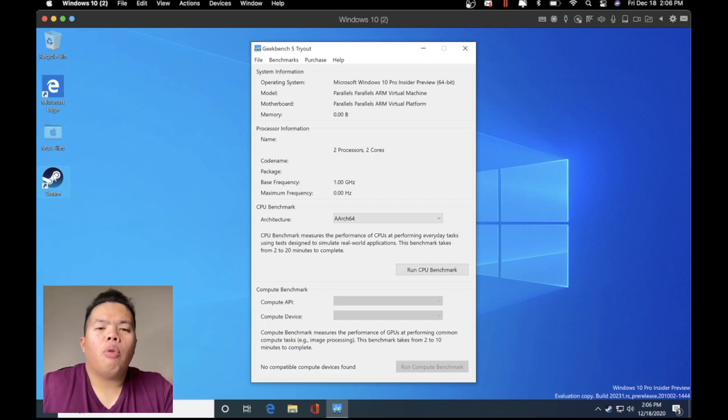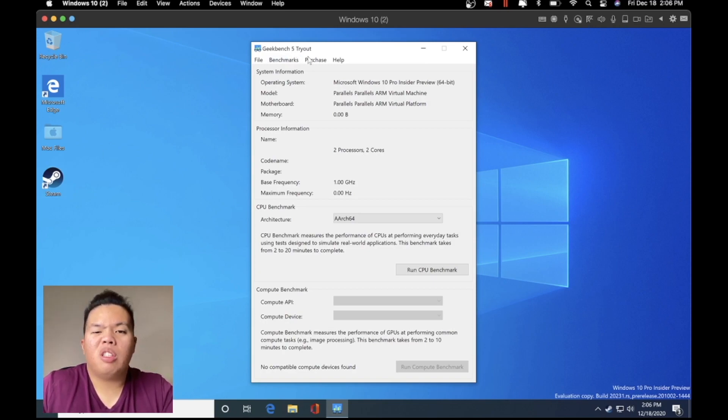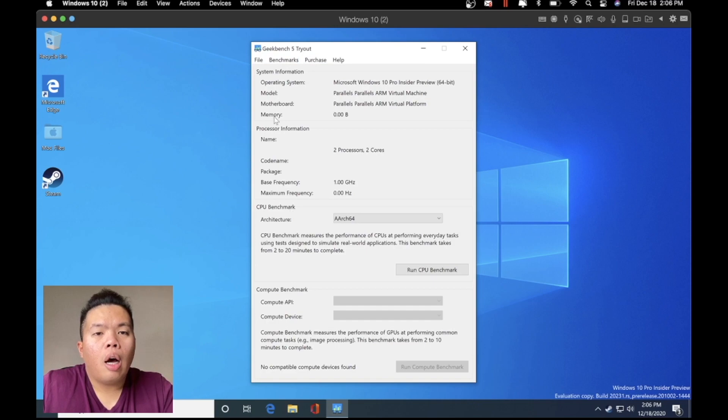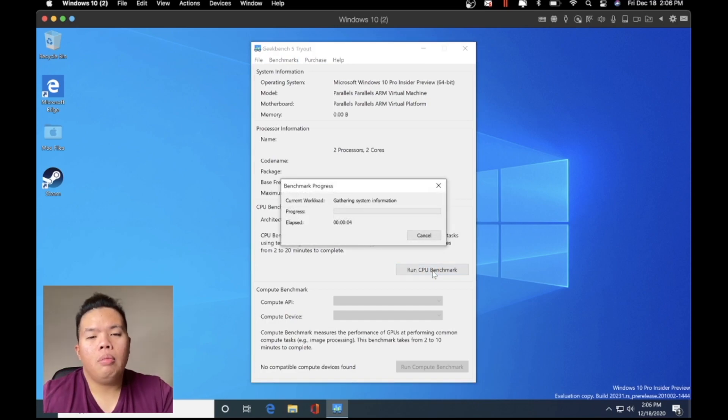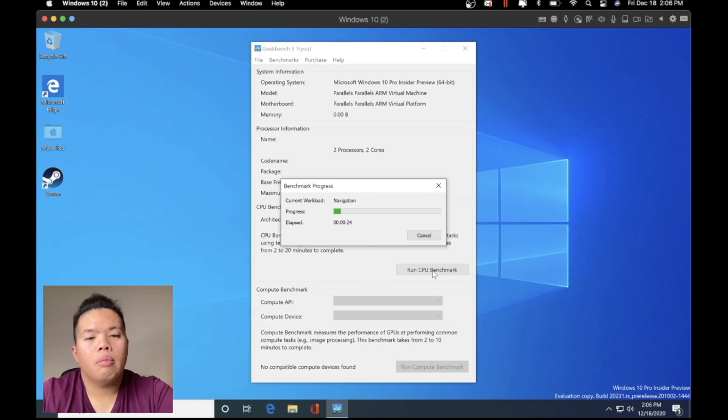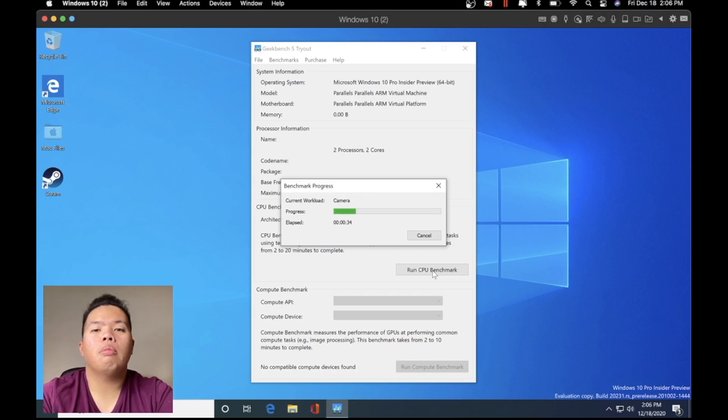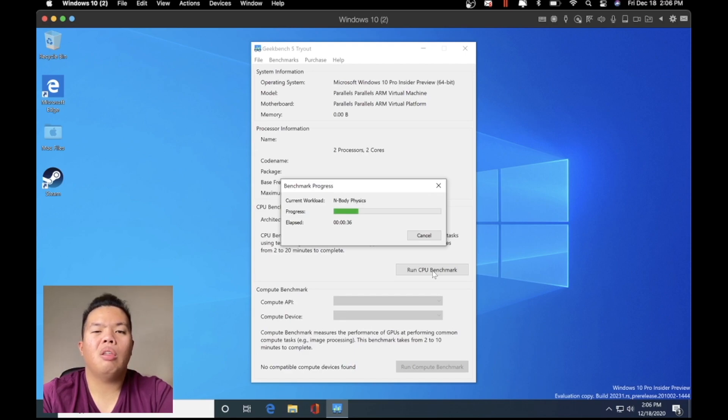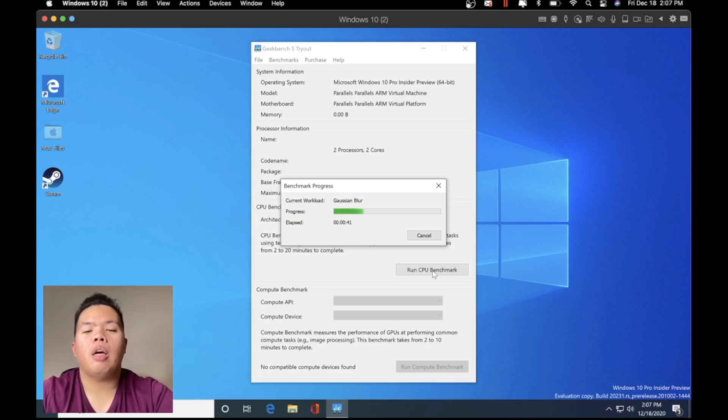It's pretty good. Later on we're going to test out the gaming. For now we're going to do a Geekbench 5, which is just a trial version. Let's go ahead and run a CPU benchmark right here.